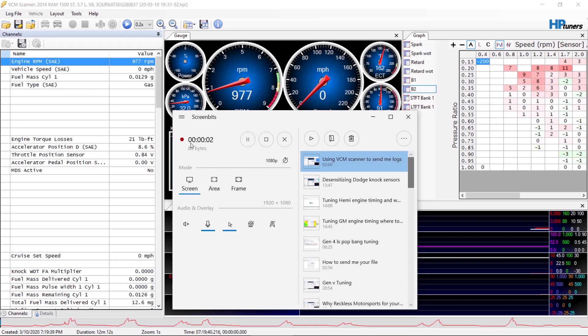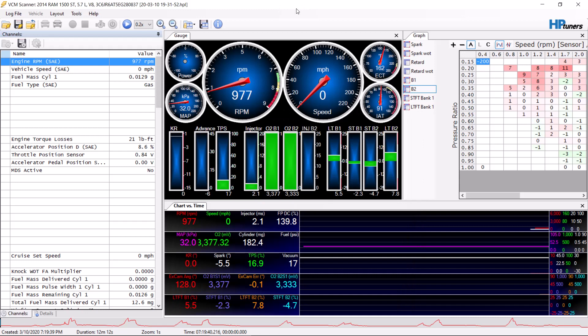I decided it was time to make a video on how to use the scanner with Hemi vehicles. We'll make another video that will be similar for Chevy or GM vehicles. It's pretty much the same thing either way. What we have here is a VCM scanner.